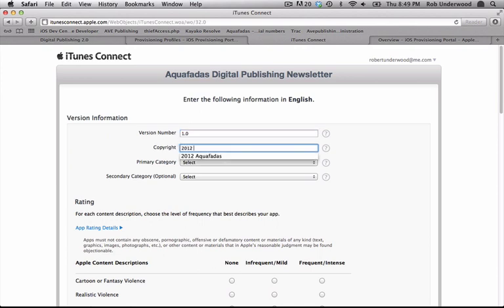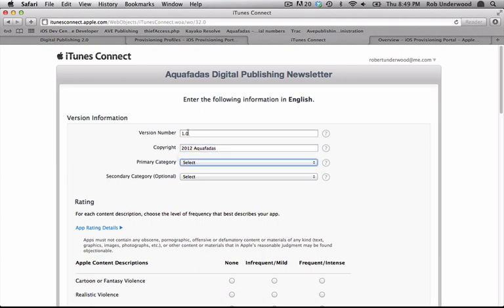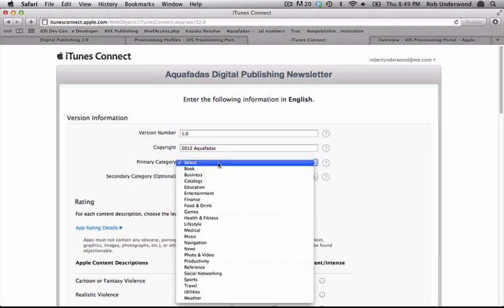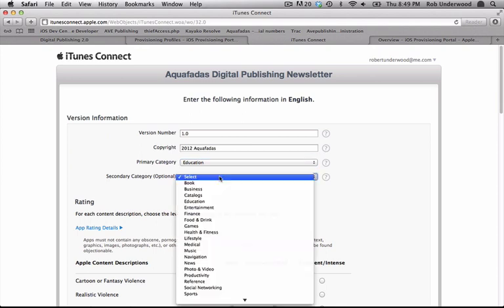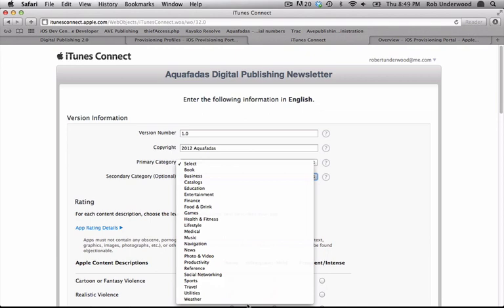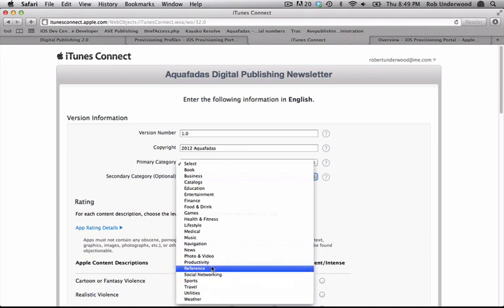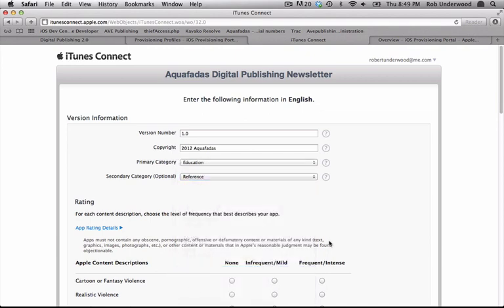Click Continue to proceed to the next screen. Next, you can enter the version number. Since this is your first app, it will most likely be 1.0. Enter the copyright information. Then pick the primary and secondary categories for your app.